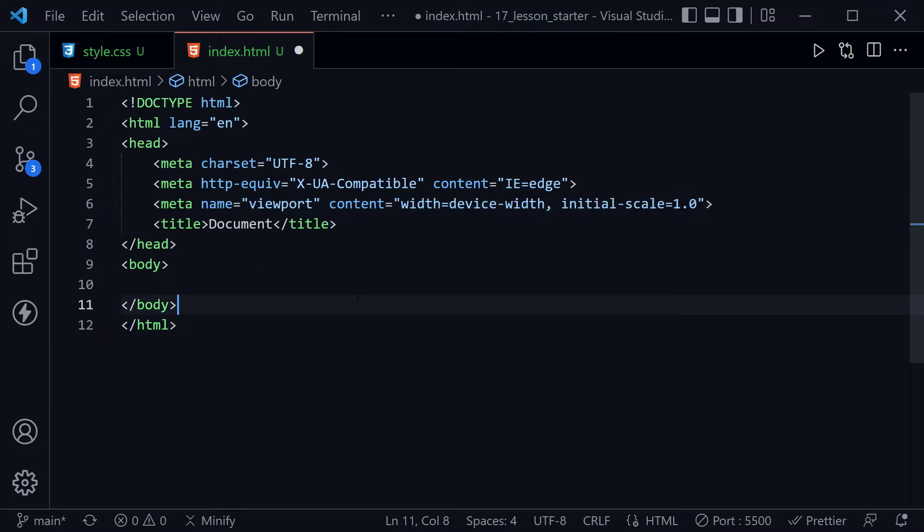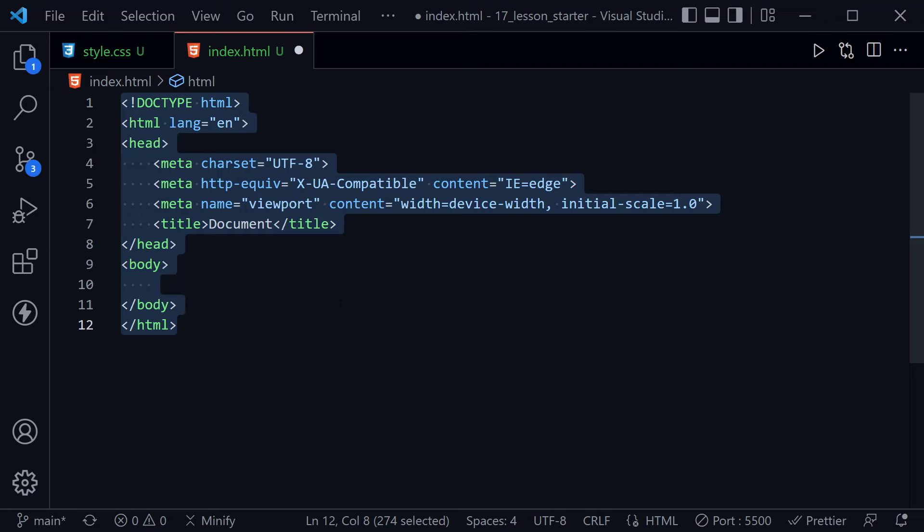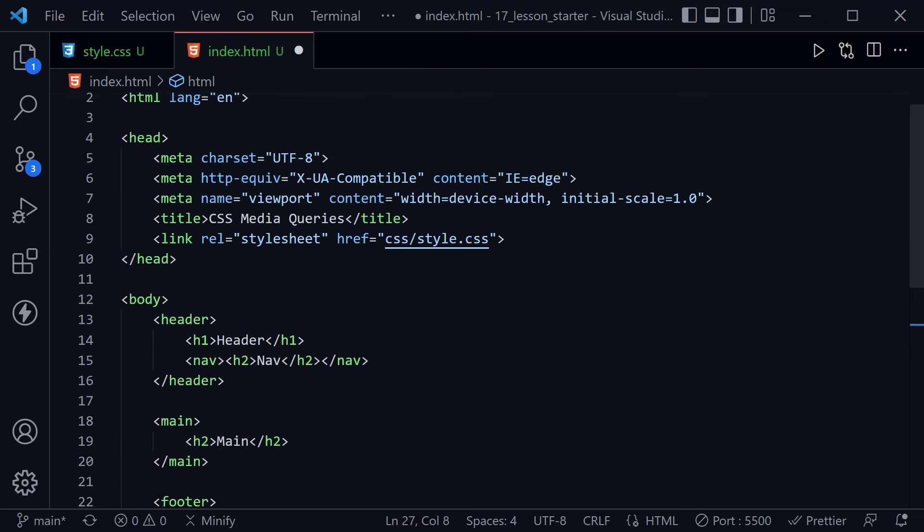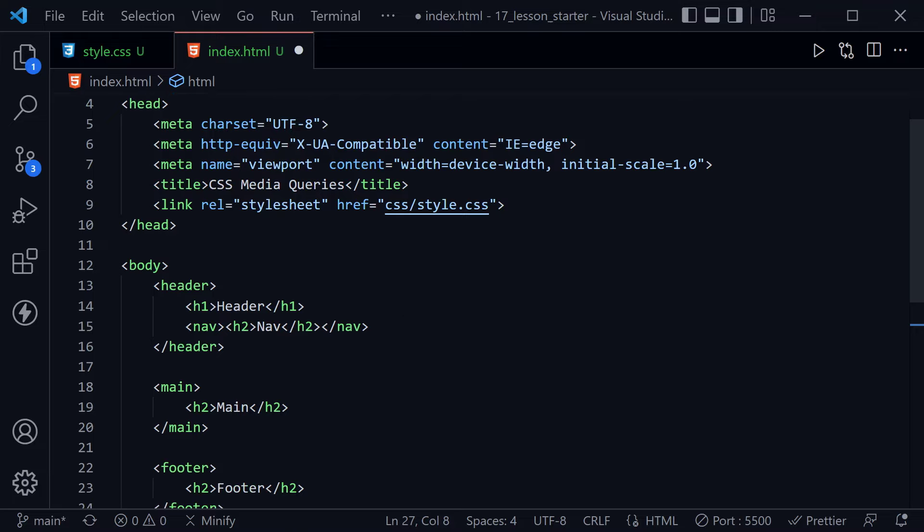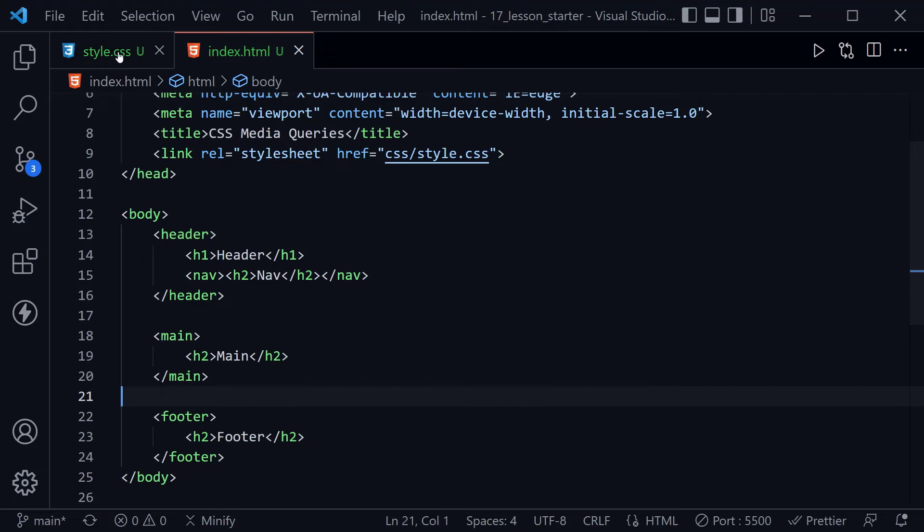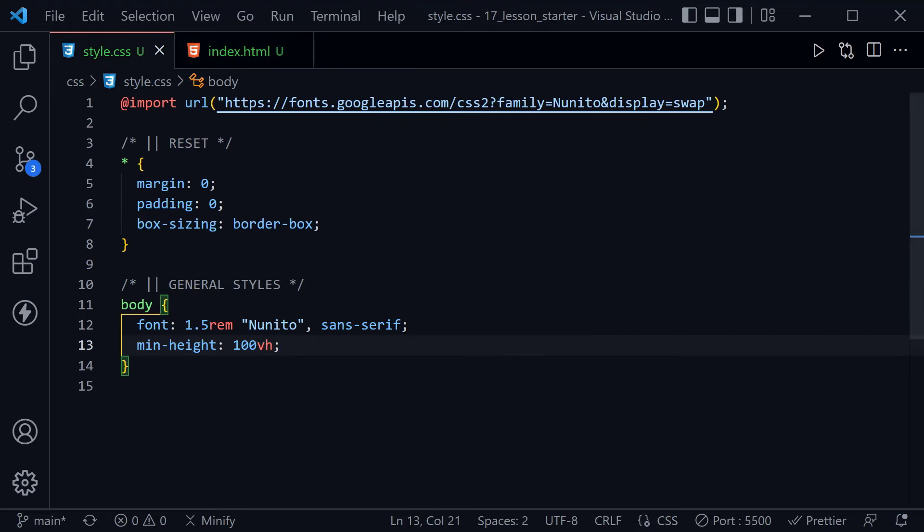I'm going to press Control A now to select all of this, and then Control V to paste over and just go back to the page outline that I already had with the header, nav, main, and footer. Control S to save, and we're ready to move on to the CSS.